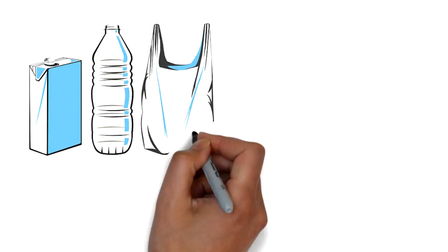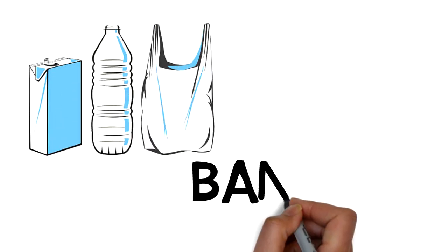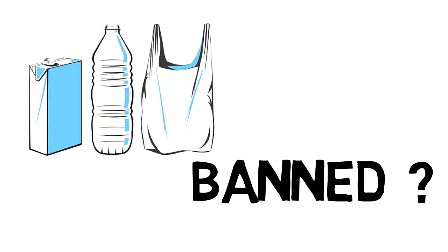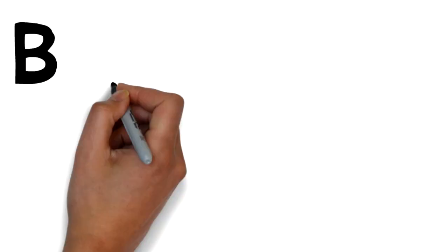After all this, you must be thinking that it should be banned. But banning plastic is not the solution.